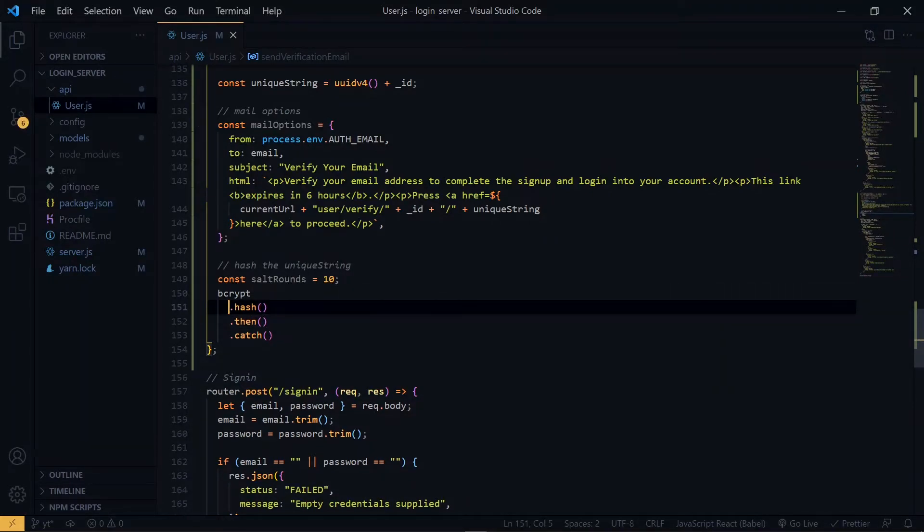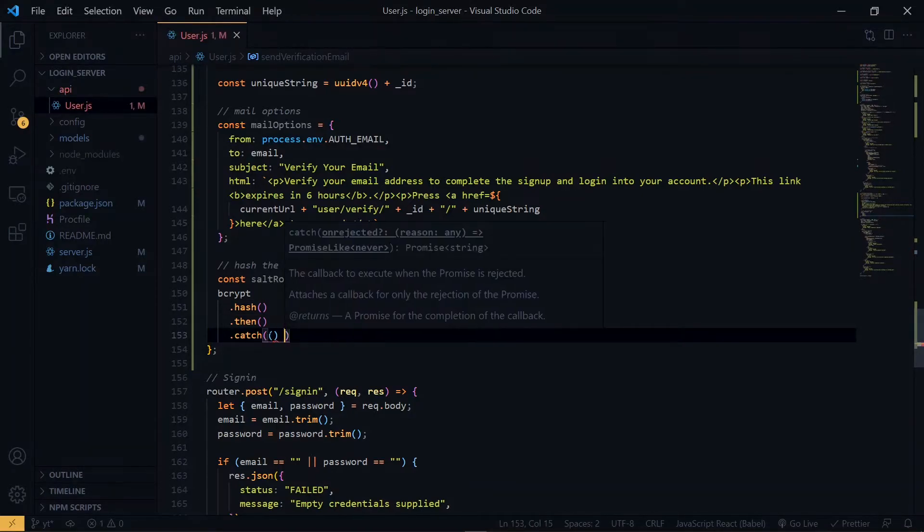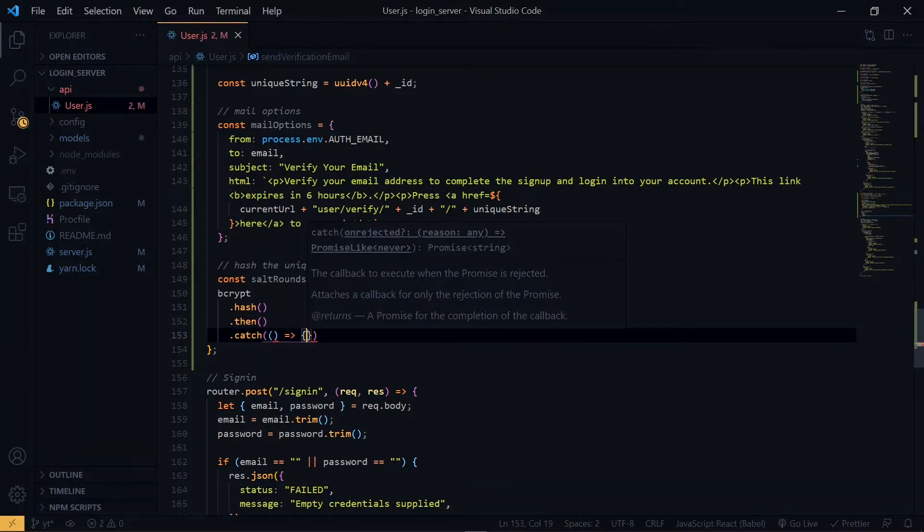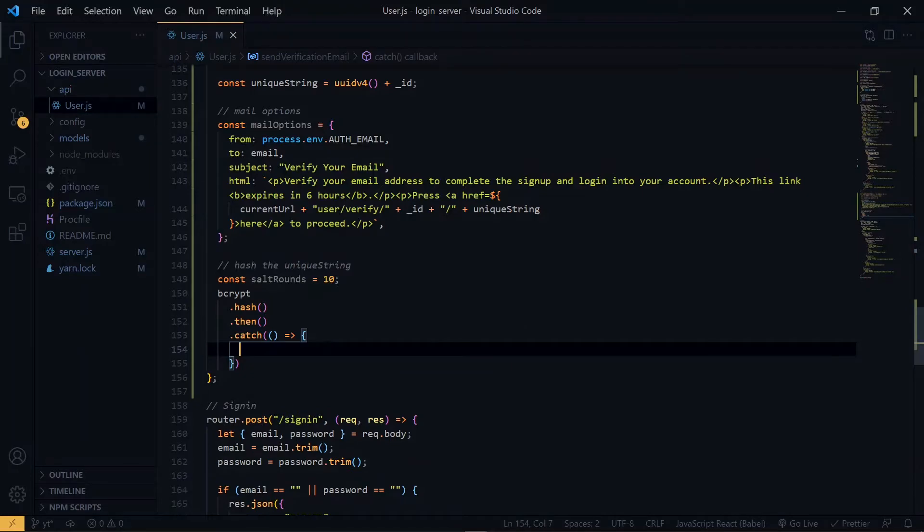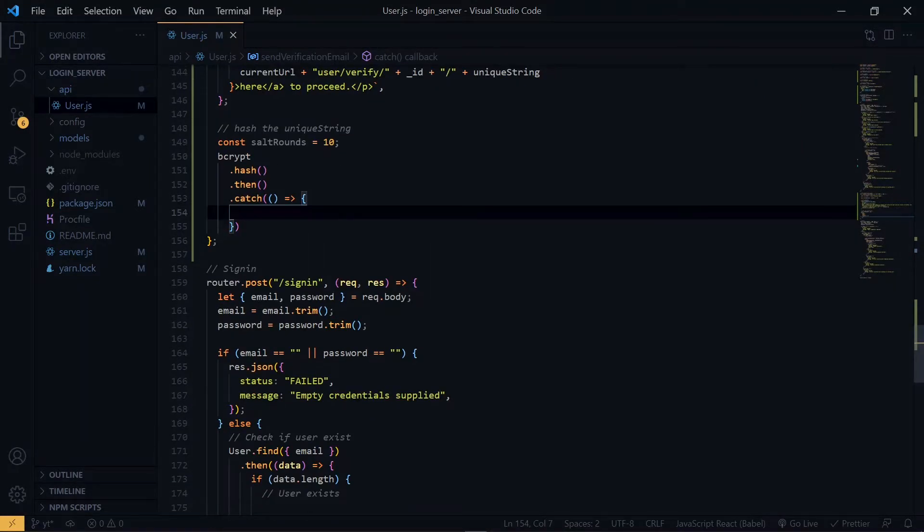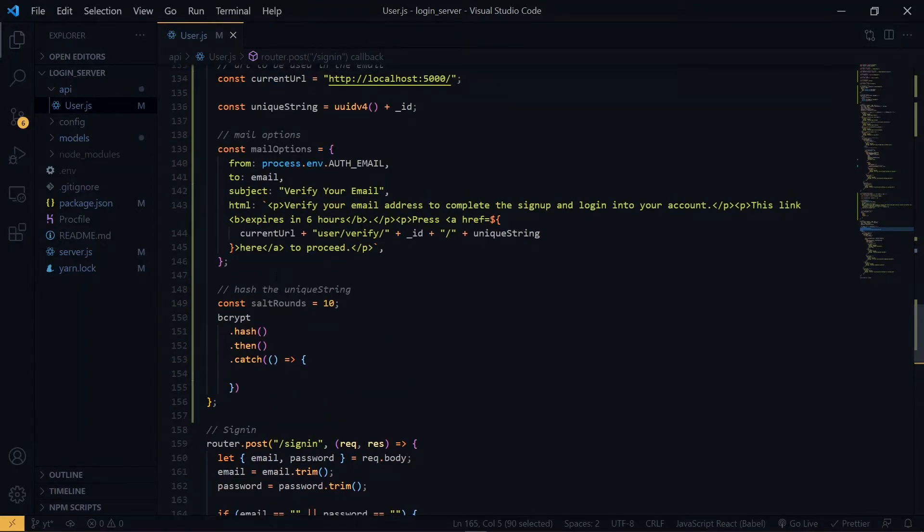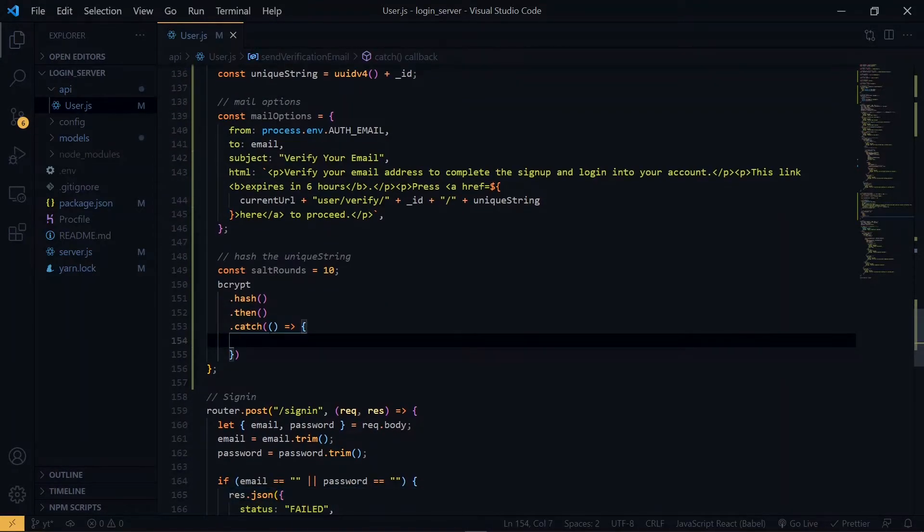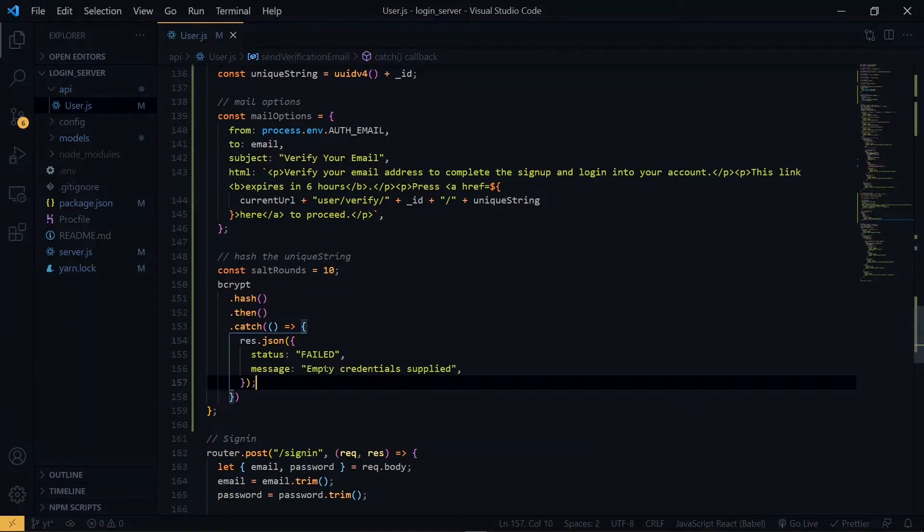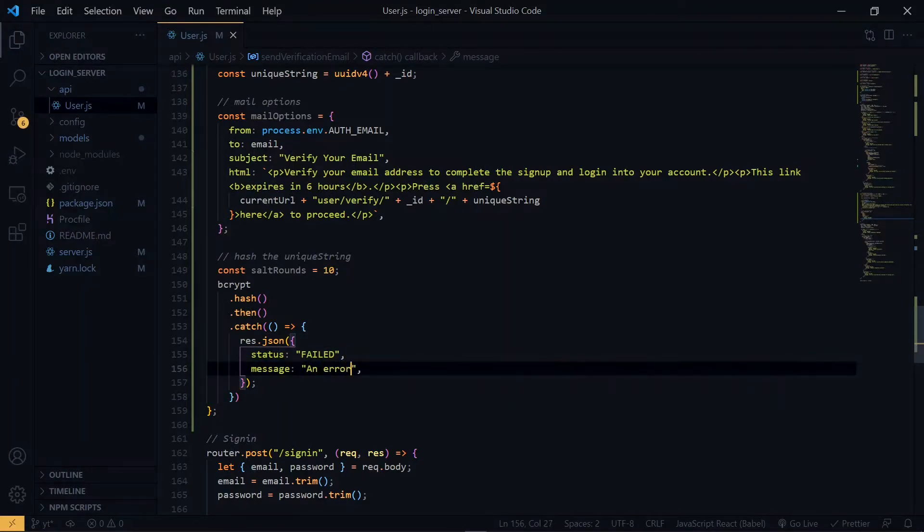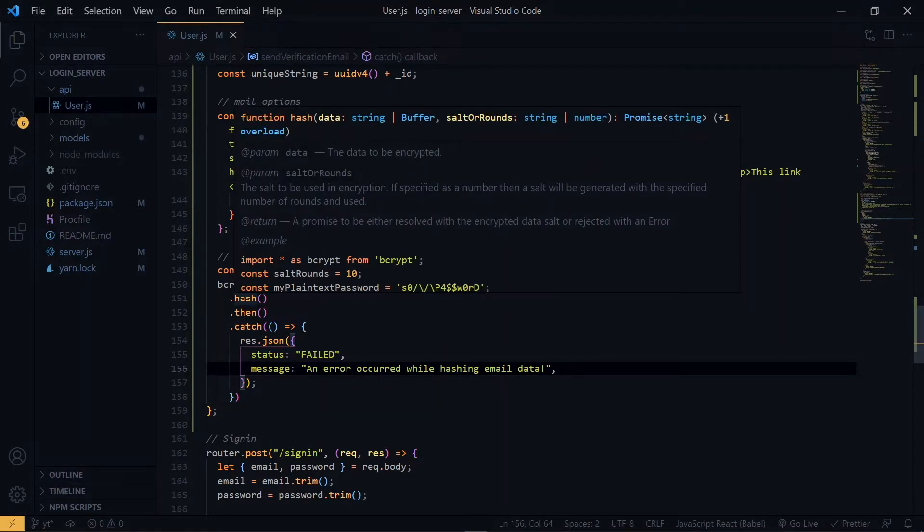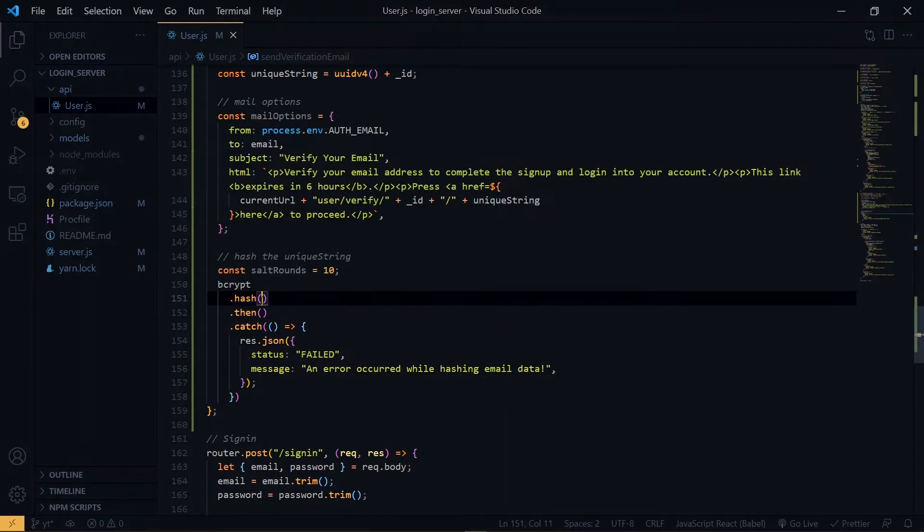I always like to handle the error first, so that I don't forget. When there is an error, we want to return the JSON object. So, let me copy the one here and make some changes. For the hashed part, we supply the unique string and the salt rounds.